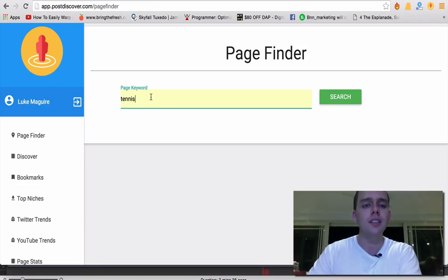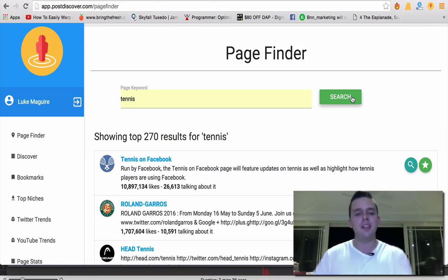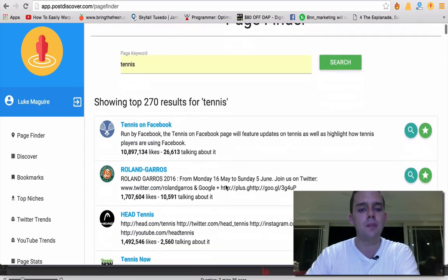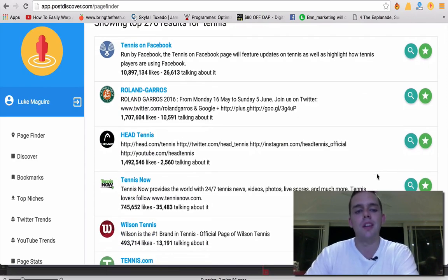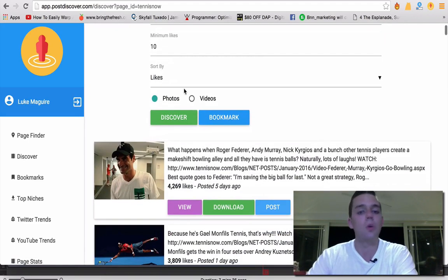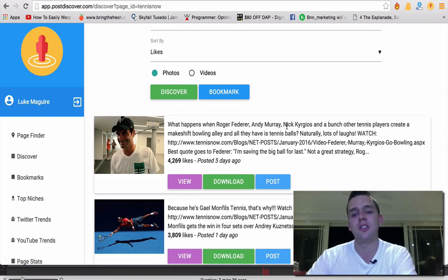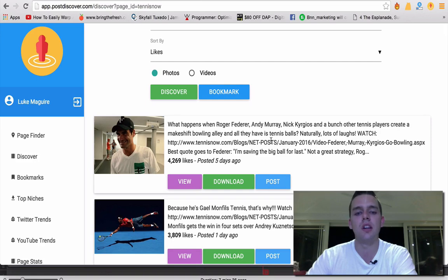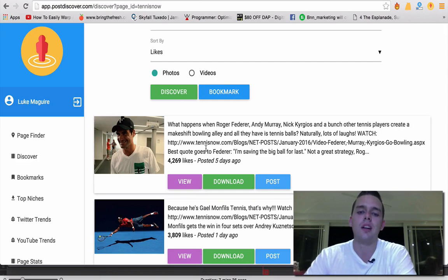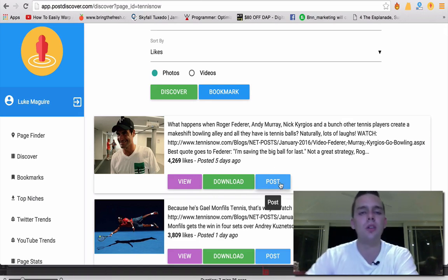I'll show you an example of that right now. Let's start off with tennis and have the mindset that we're going to sell some sort of tennis product — it could be tennis shoes, a tennis racket, or a free book on tennis and how to play. When I type tennis in, it's going to pull the most viral content in the tennis niche. I can then look at what's trending — it goes ahead and finds the most viral photos, or we could also search for videos. For example: what happens when Roger Federer, Andy Murray, and Nick Kyrgios create a makeshift bowling alley with only tennis balls? That's got 4,000 likes, posted five days ago. I can hit post in Viral Autobots and post directly to my fan page.